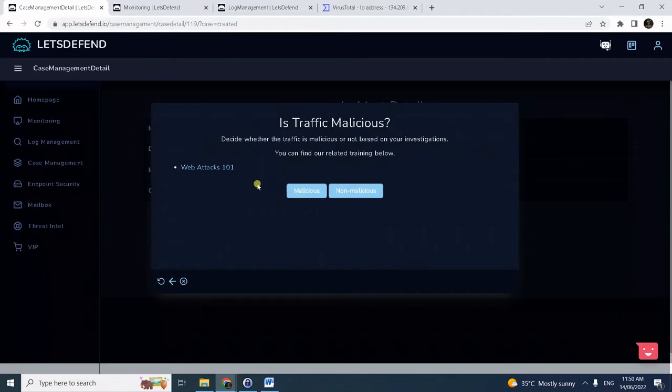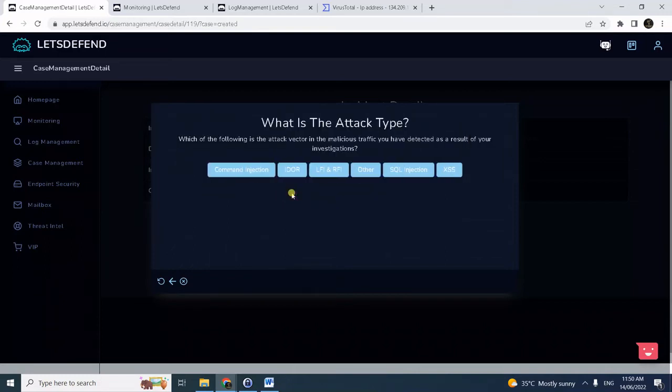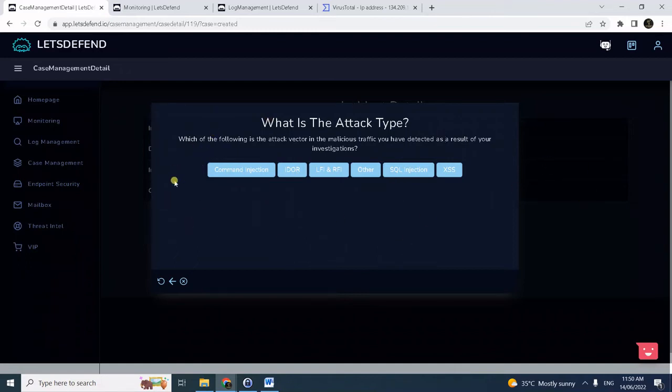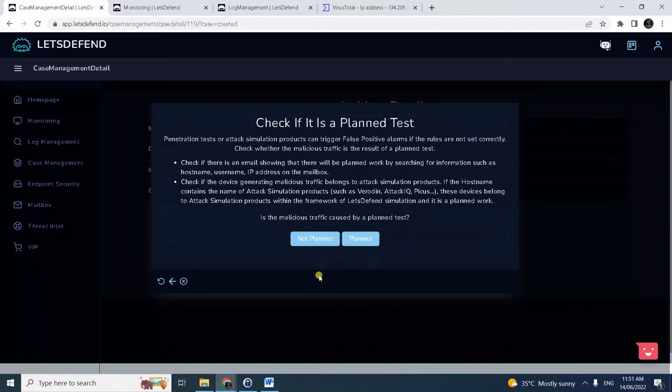Click next. Traffic malicious? Definitely, it's exploiting the EDOR or the broken access control vulnerability, so it's definitely malicious. And the attack type is EDOR. Notice there are other web attacks. If you're interested in learning more, I recommend you view the web attacks link.